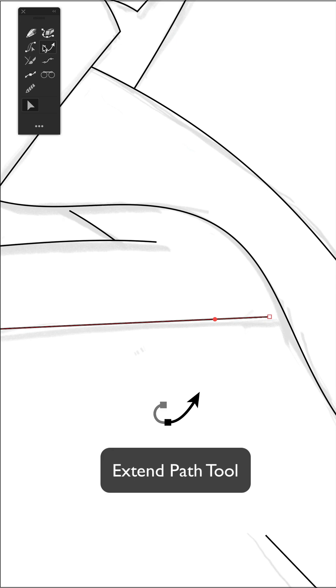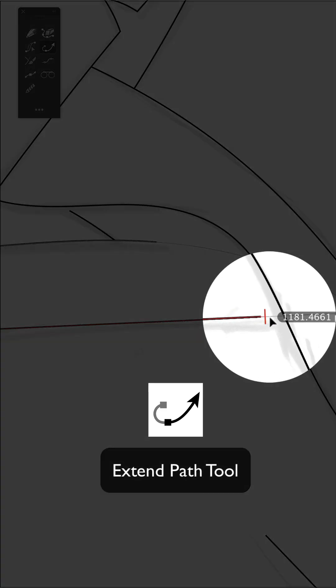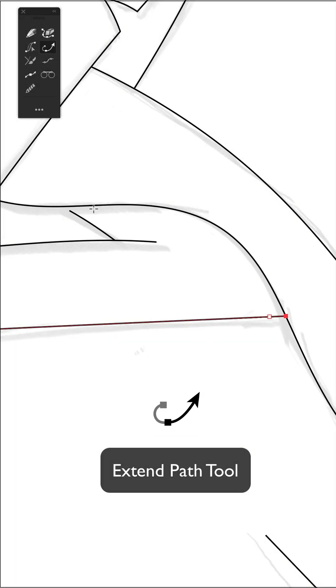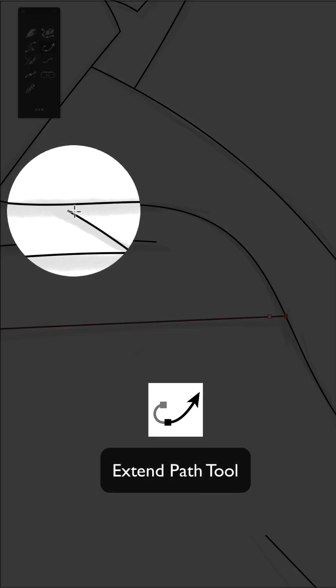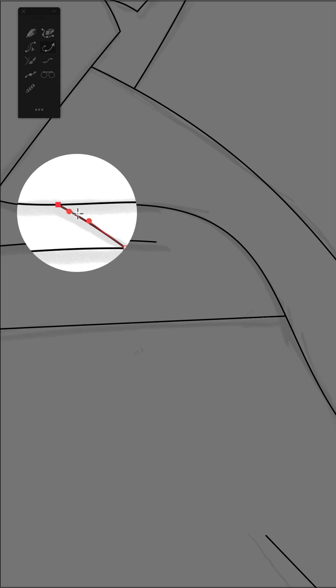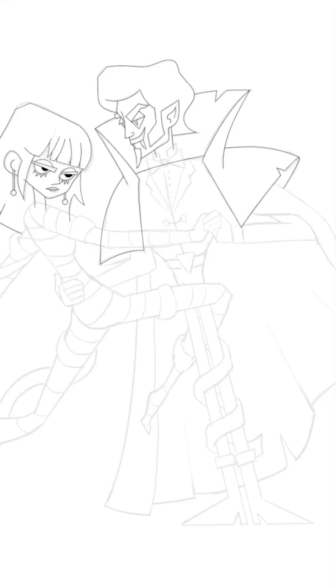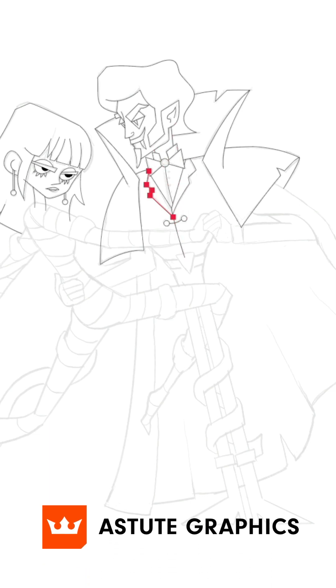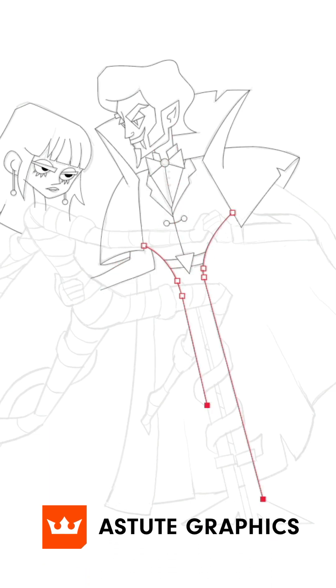Up here I can use the brilliant extend path tool, another one of Astute Graphics plugins, which can continue these paths naturally and precisely snap onto the intersecting paths. Believe me, once you start using Astute Graphics tools, it will be hard to imagine working without them ever again.